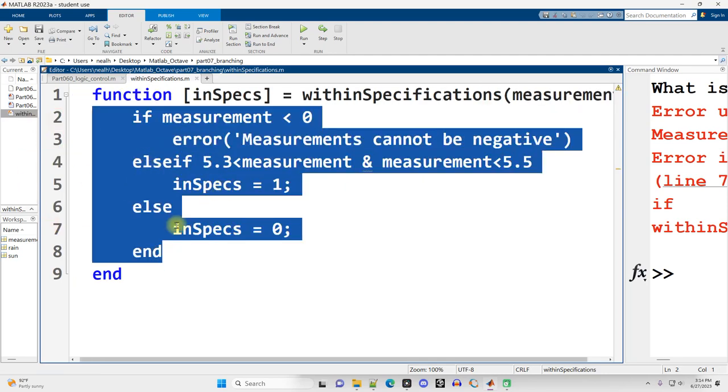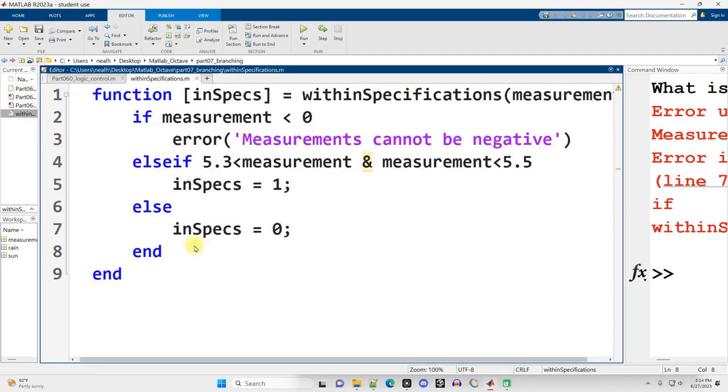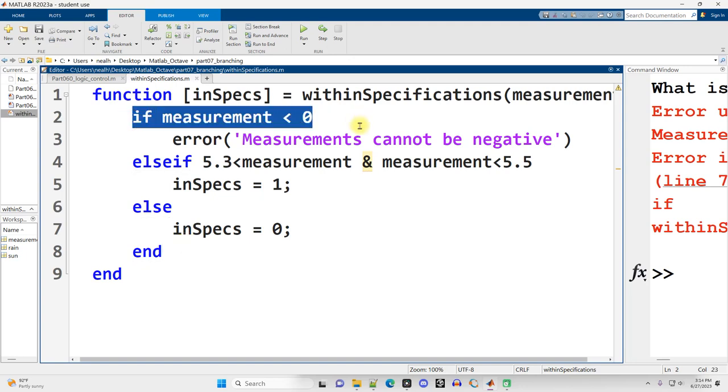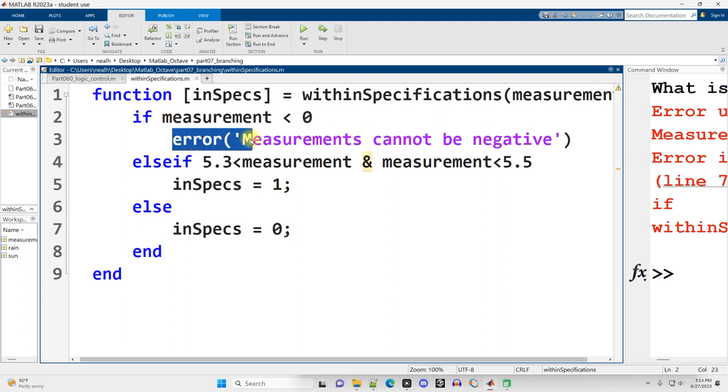Then I have if, else if, and else inside the function which is a perfectly normal thing to do. Any code you put in a regular MATLAB file you could put in a function as long as you set up the variables and inputs and outputs around it correctly.